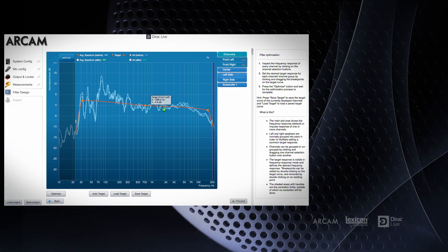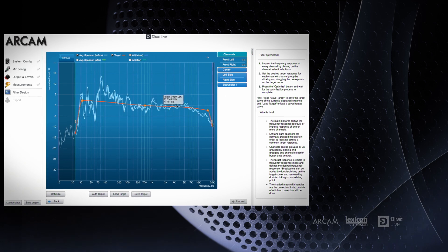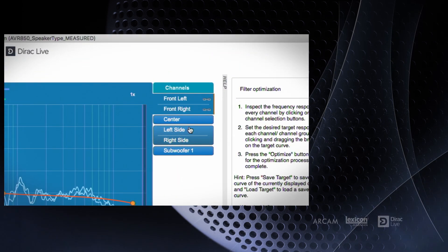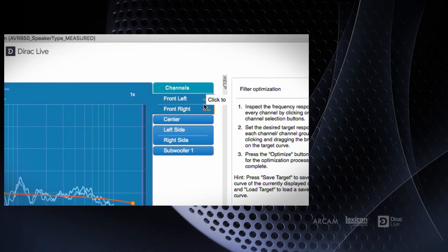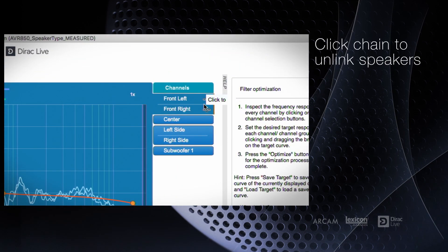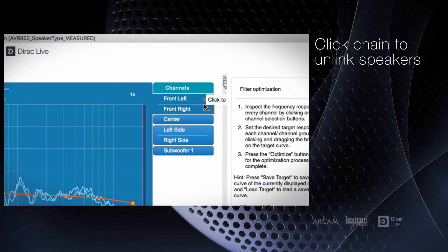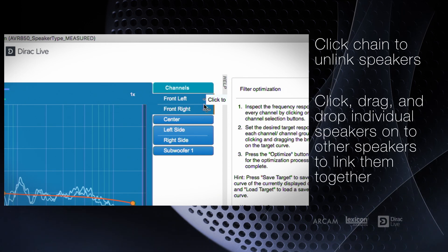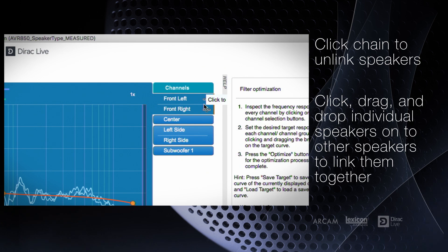Left and right speaker pairs will be linked together automatically so that any adjustments made are done in groups. You can unlink speakers to view and make changes individually, or link more speakers together if they are identical and symmetrically positioned.